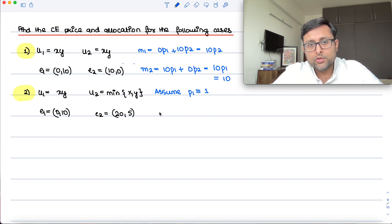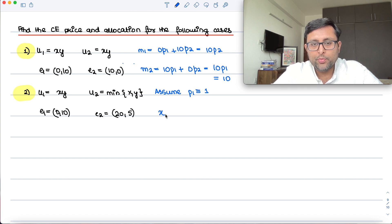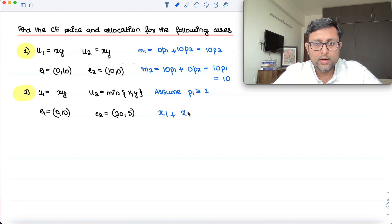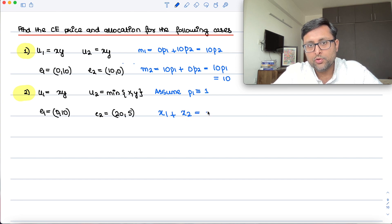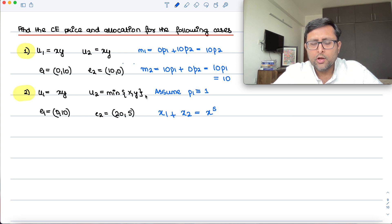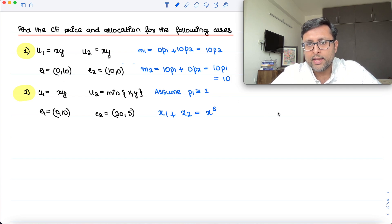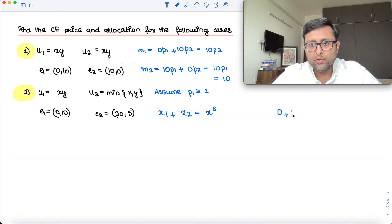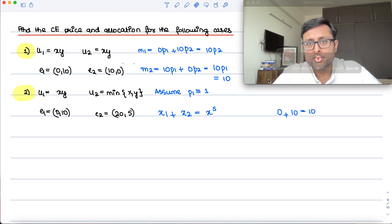Checking for equilibrium in the x market: demand for x by individual 1 plus demand for x by individual 2 should be equal to the total supply of x. Individual 1 has zero units of x, individual 2 has ten units of x, so the total supply of x is 10.